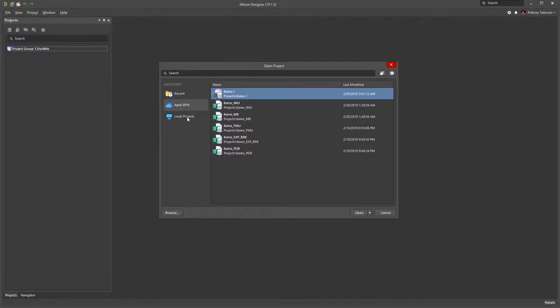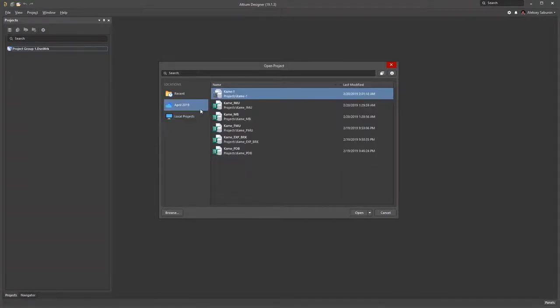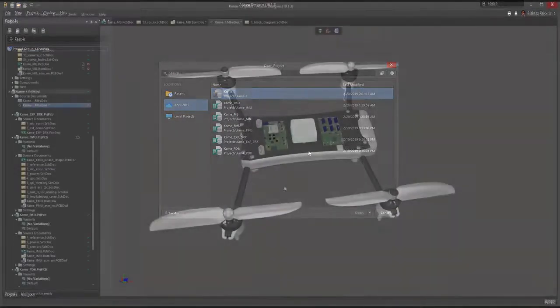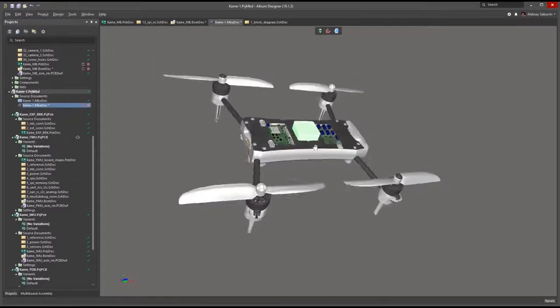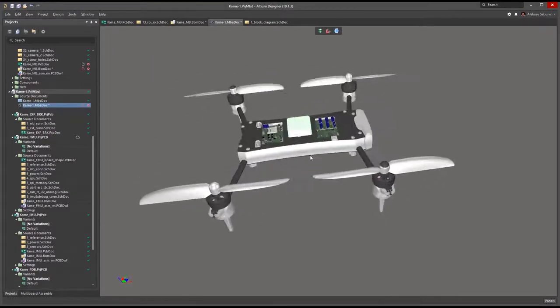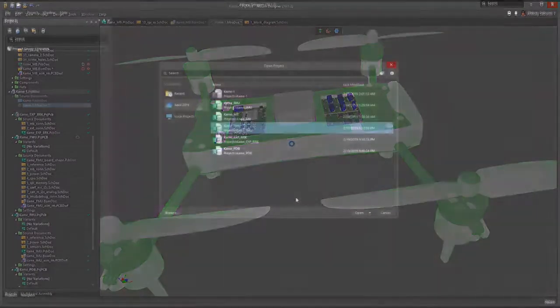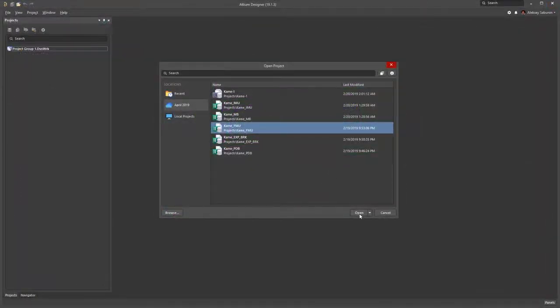There are several sample projects that we have on the server. These files represent a drone project provided as part of the sample data that we've included during the installation. I select Project Kame FMU. I can open this project in my default folder or in a new directory. By just clicking Open the project will open in the default folder.